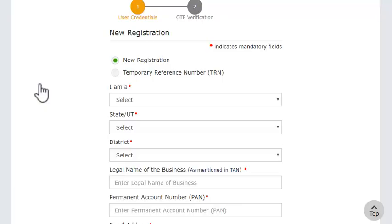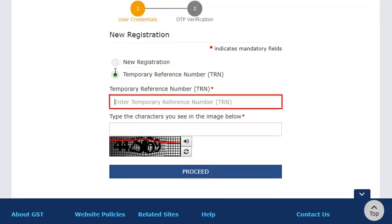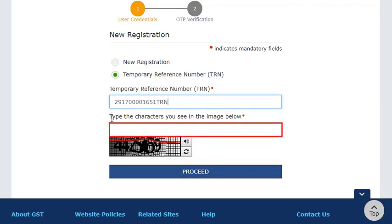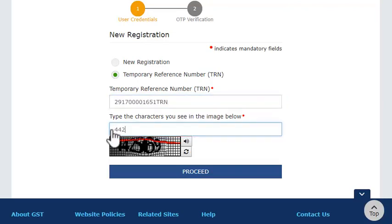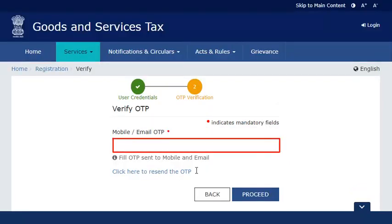On the New Registration page that opens, select the TRN option. Enter the TRN and the CAPTCHA code, and click Proceed. This will send a verification SMS on your registered mobile phone number and email address.